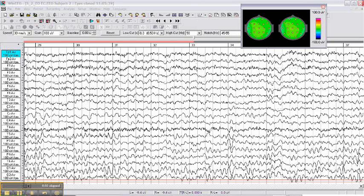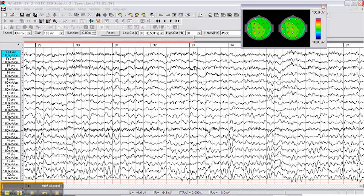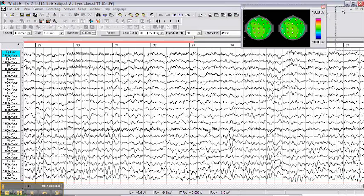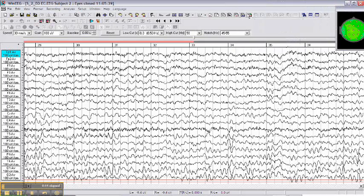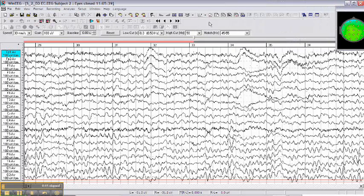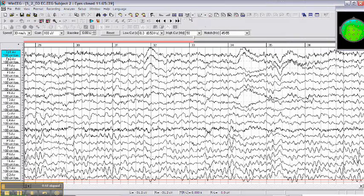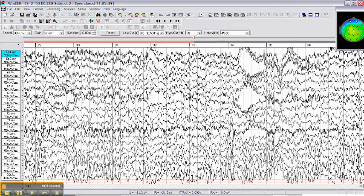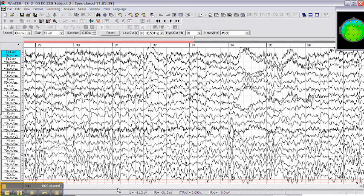Now we're going to show how to perform independent component analysis on a raw EEG file. So we have a raw EEG file in this case. We go to database montage, say common average database montage.